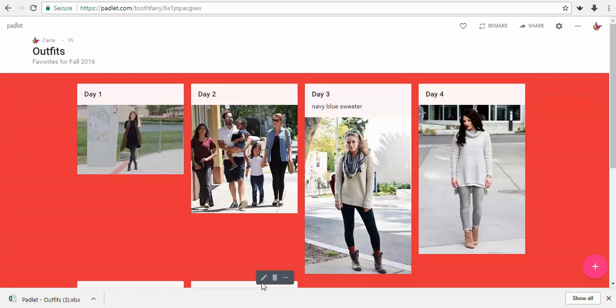Hi everyone, my name is Karla and today I'm going to show you how to export a Padlet. It really is very easy.